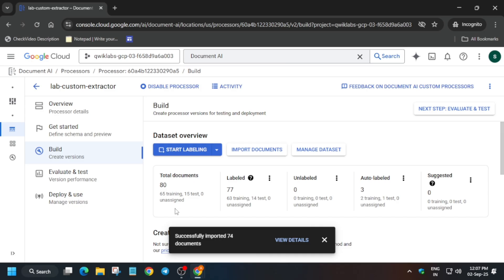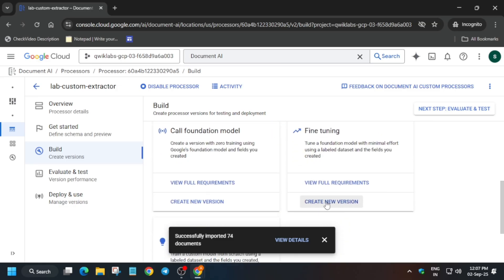Finally, all 74 documents have been successfully uploaded. The next step is easy — you have to build it. Come over here and below the fine-tuning section, click on Train the Model to create a version.